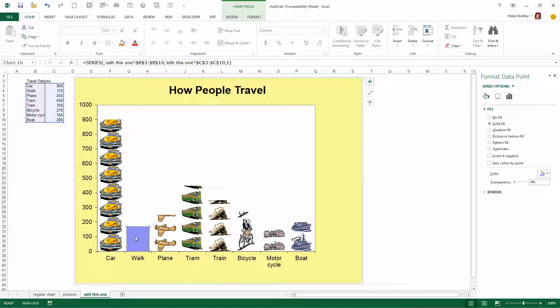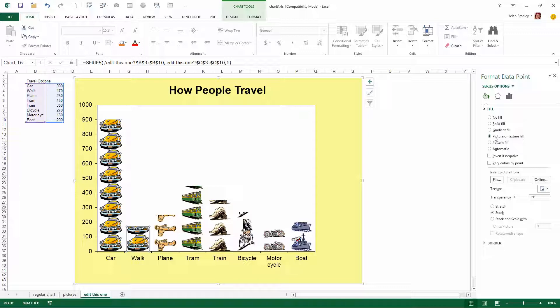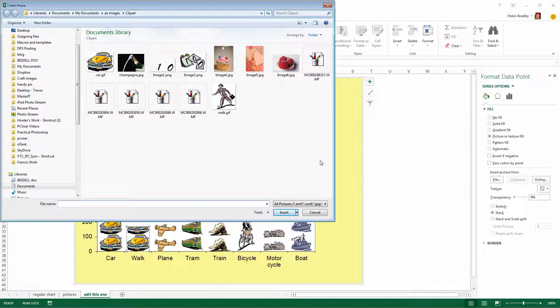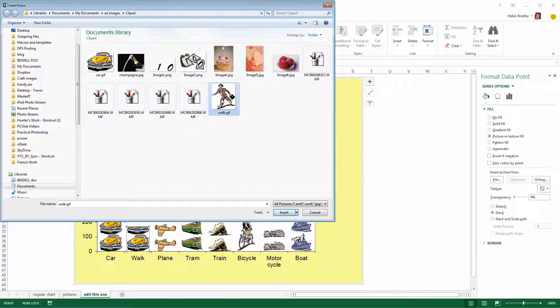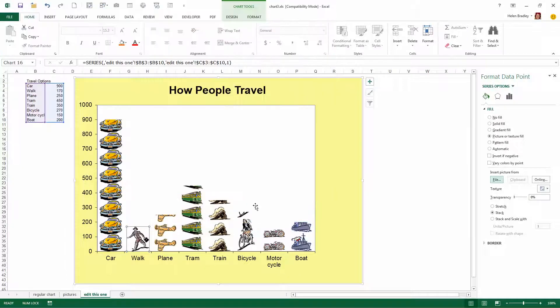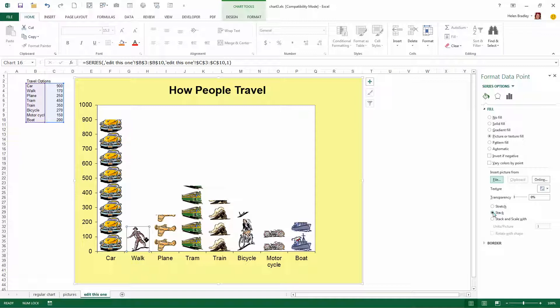I'm going to click the Walk one now and again from the Format Data Point Task Pane I'm choosing Fill and Line and I want to fill it with a picture so I'm going to click on Picture or Texture Fill and then click File. I'll be taken to my folder in which I have the Image Walk GIF. I'm going to Insert it and again making sure that it's stacked and not stretched.